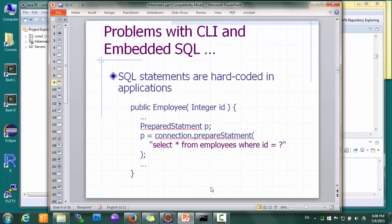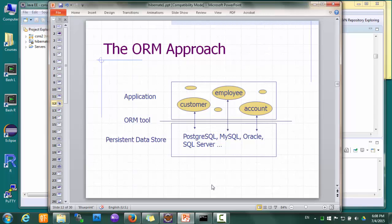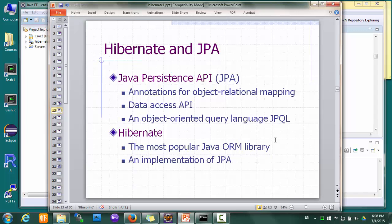So how do we solve the problem of the paradigm mismatch between our object-oriented application and the relational data storage? This is where ORM comes in — it stands for object-relational mapping. As the name suggests, it's a layer that sits between the application and the relational data storage, responsible for translating between objects in the application and rows and columns in the database. ORM is very popular these days, and in Java the mainstream ORM solution is JPA and Hibernate.